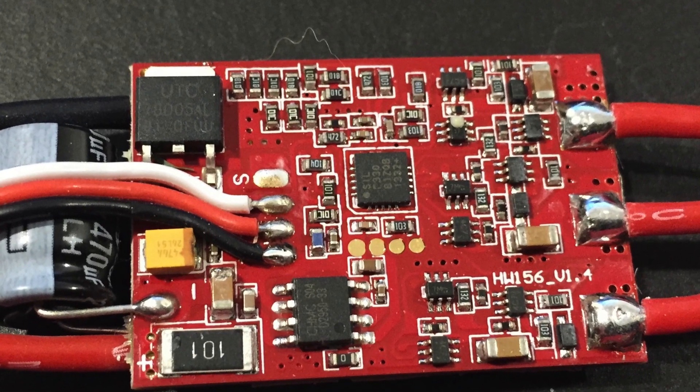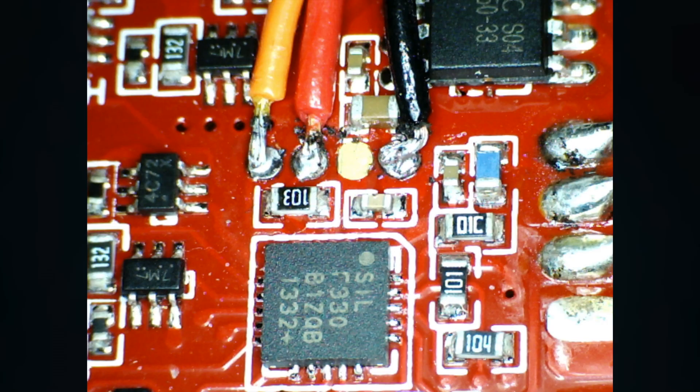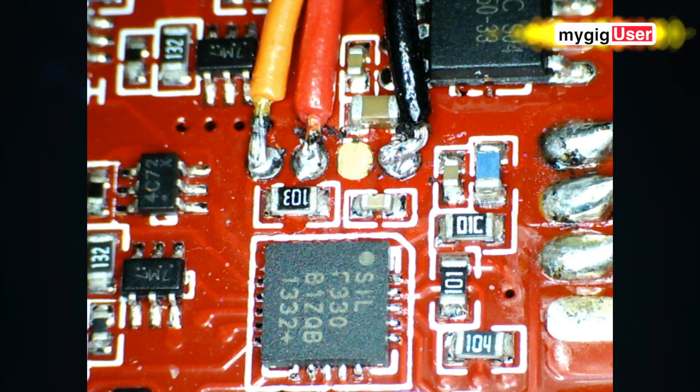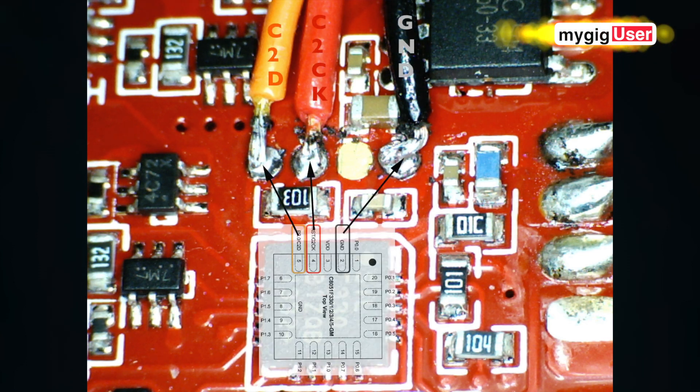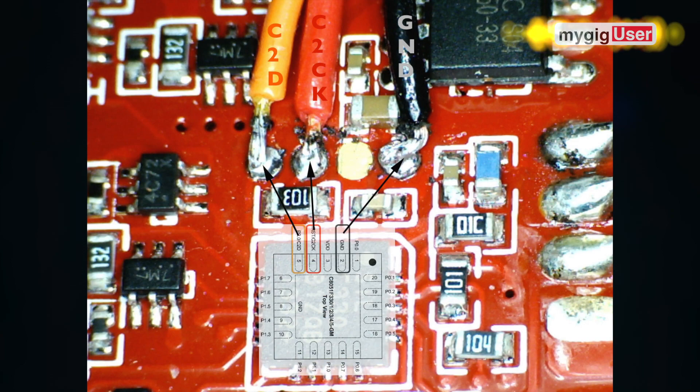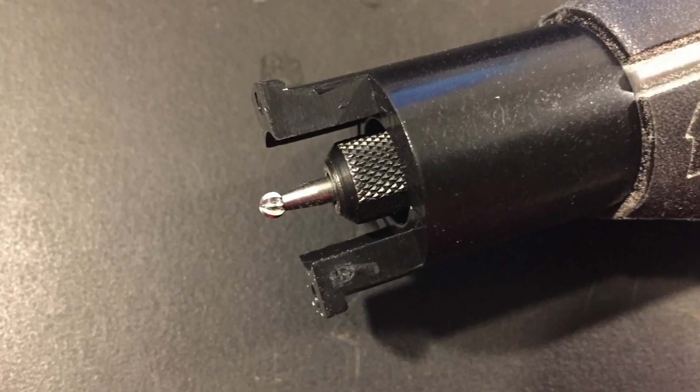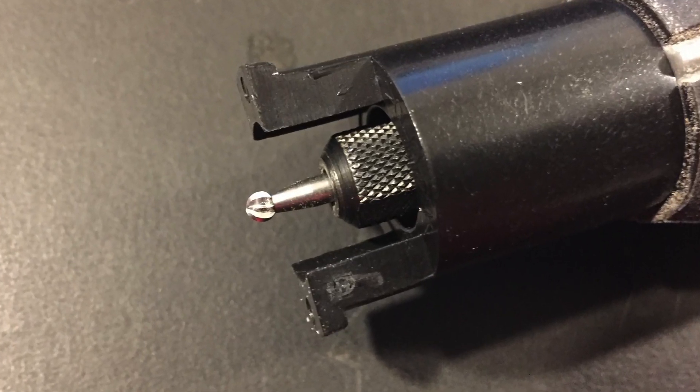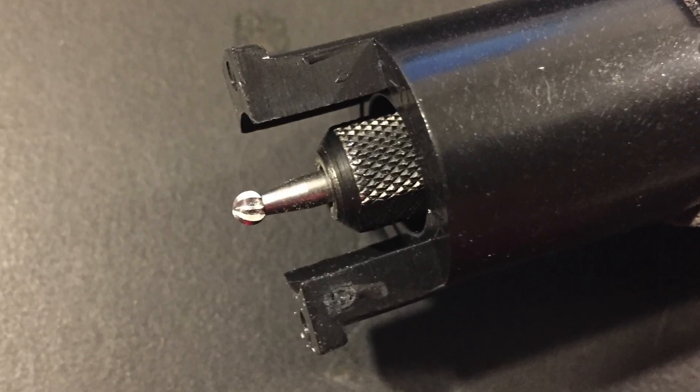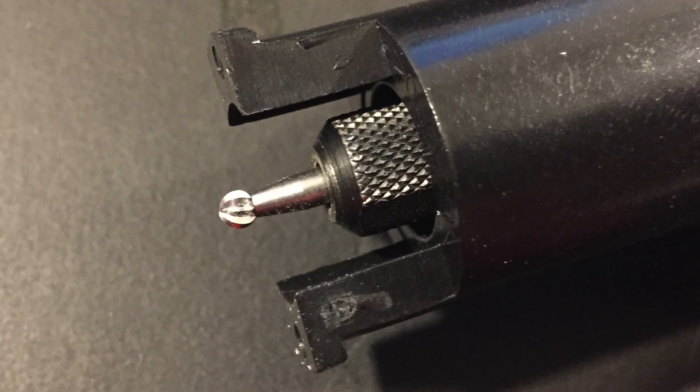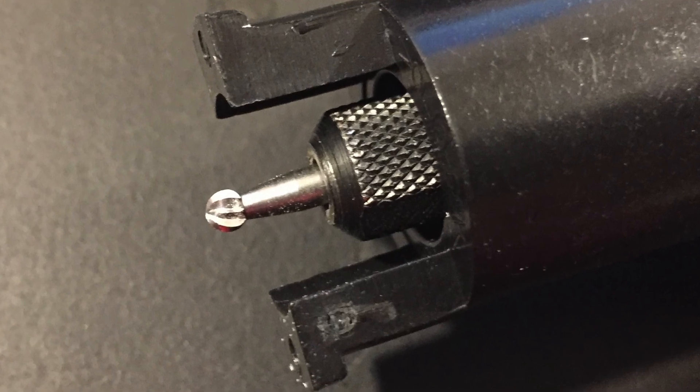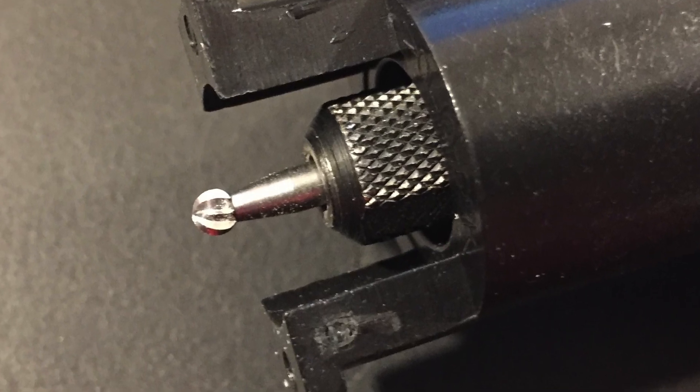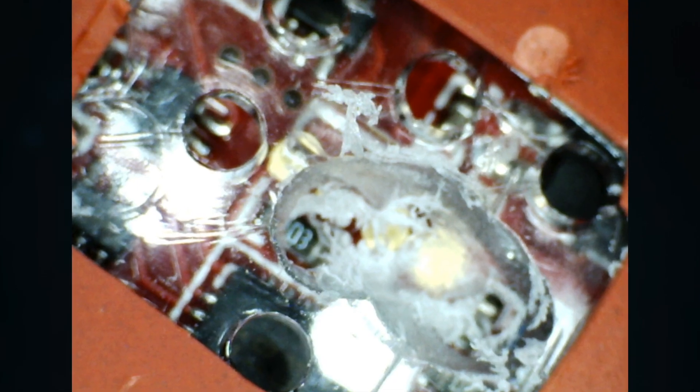We can either rip this thing apart completely and solder wires on it. That is what we see here with those three programming pins. Or we use a Dremel and we cut this thing open on top of the pins.